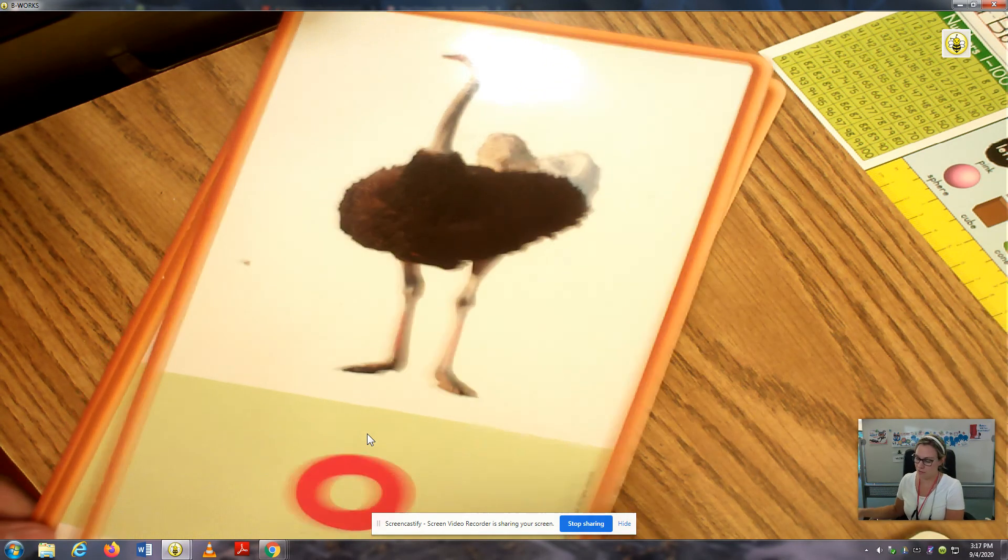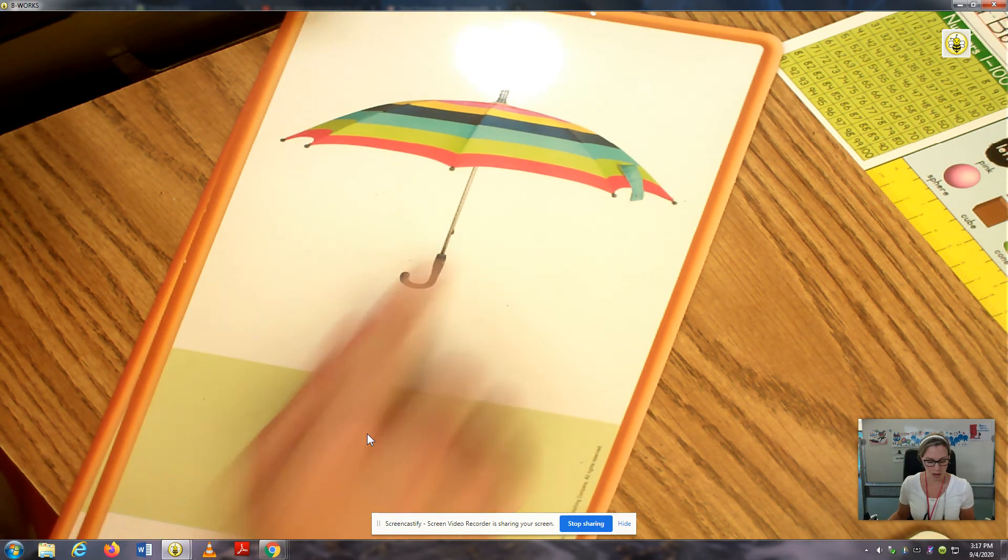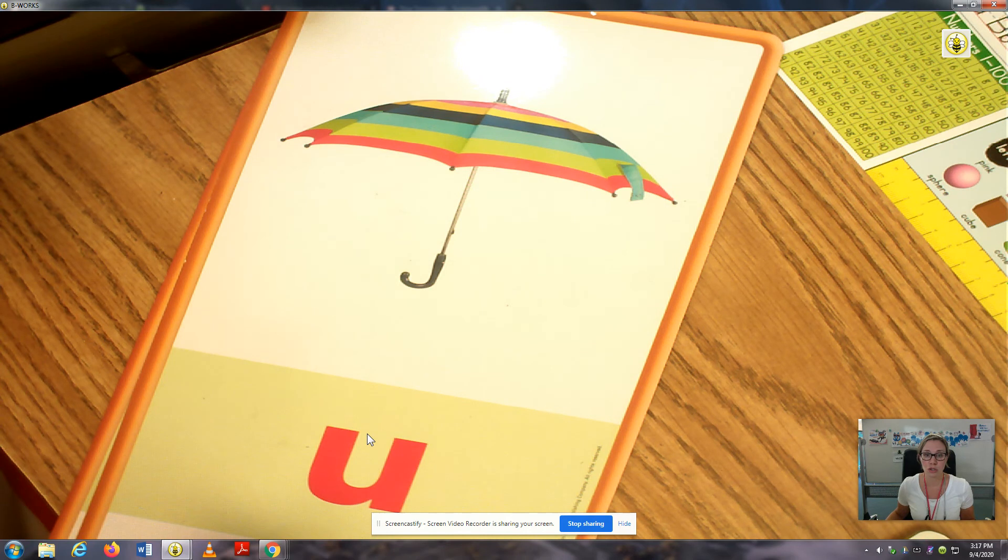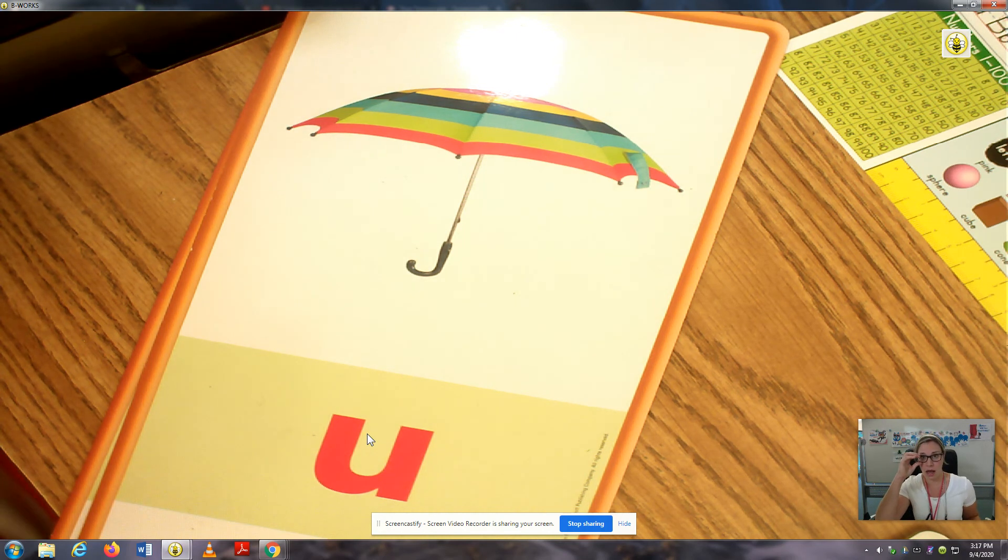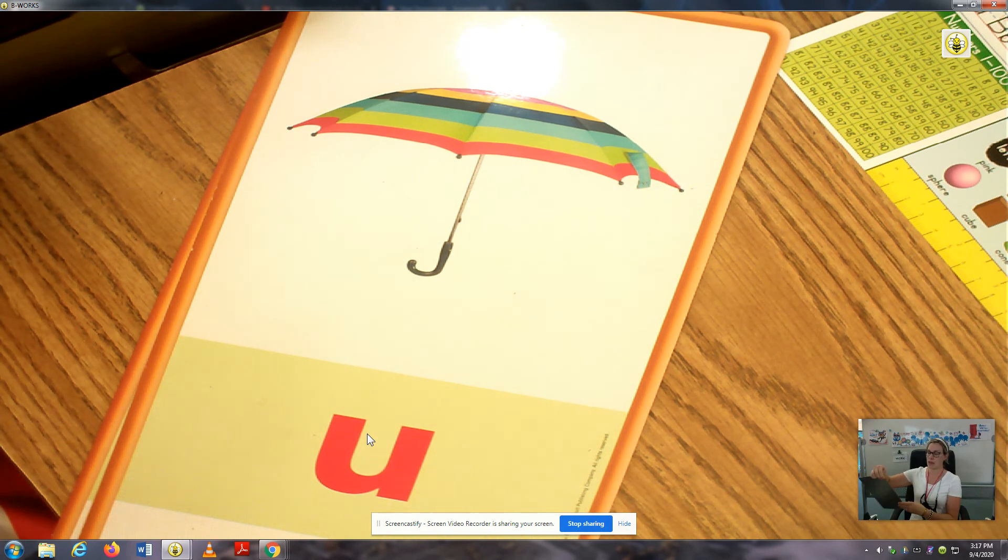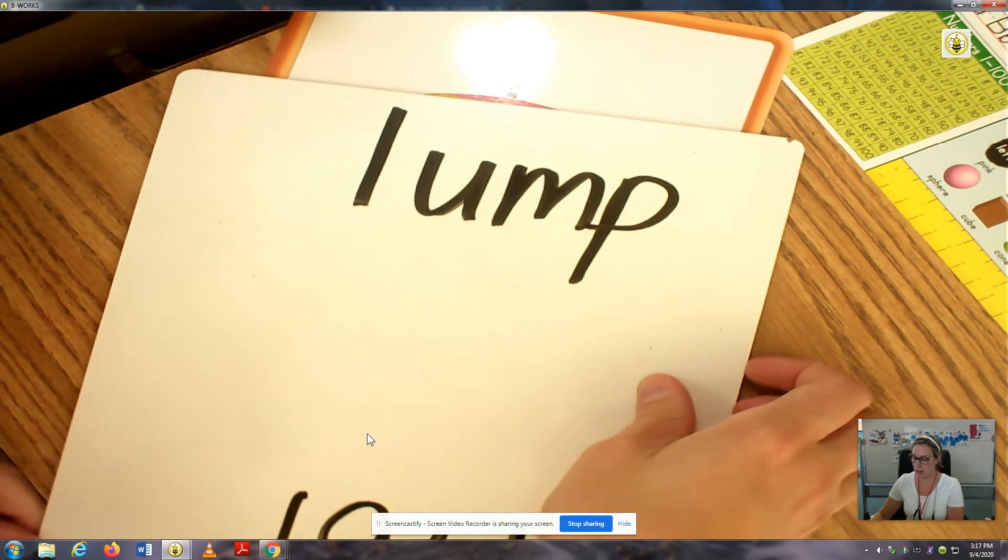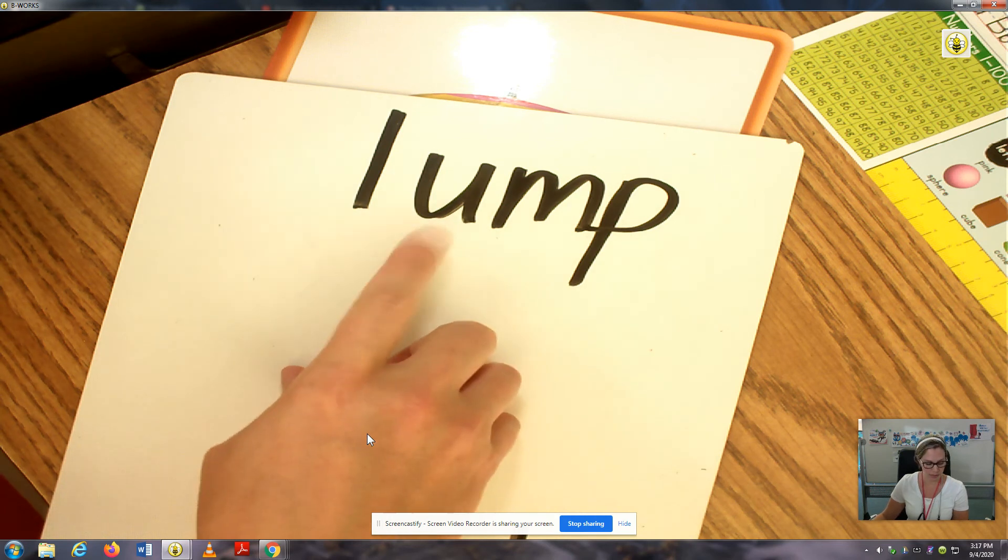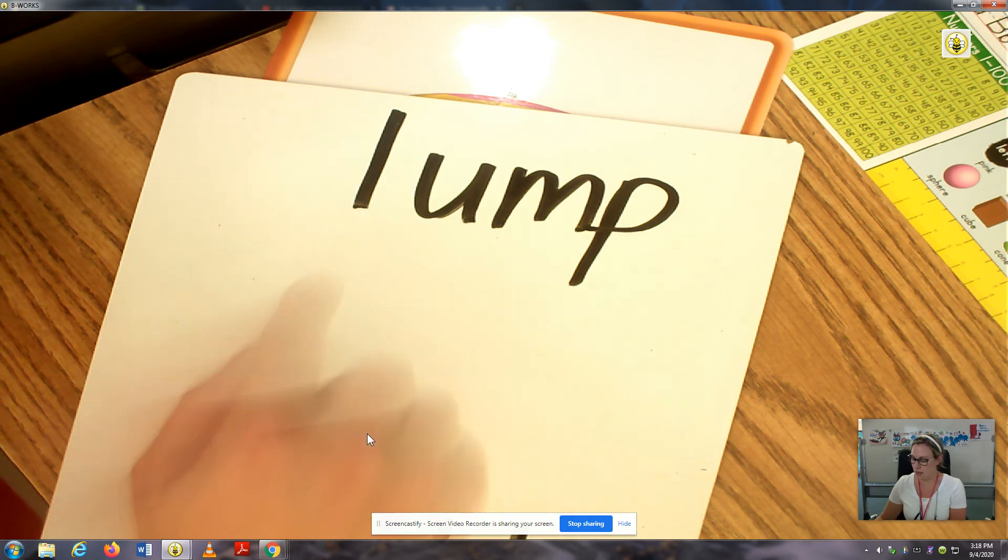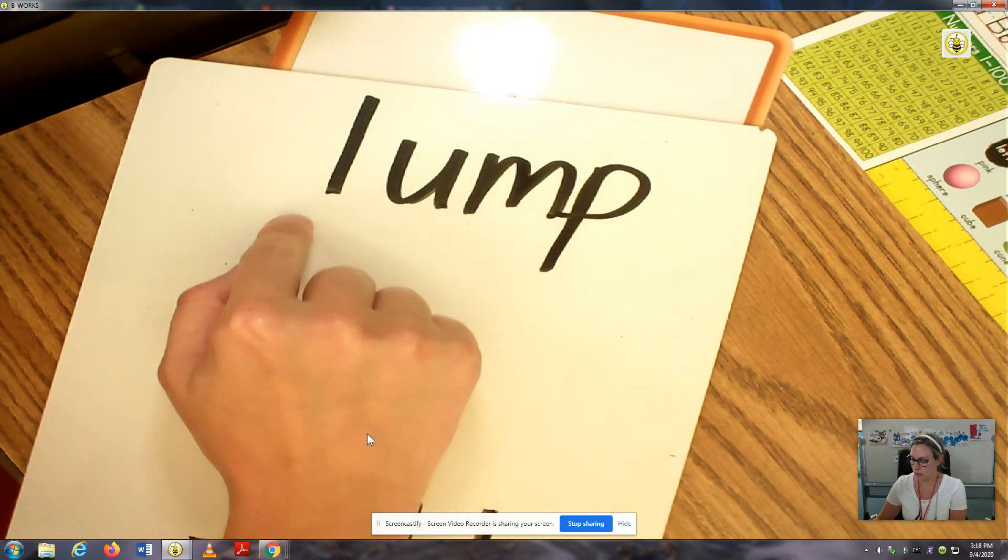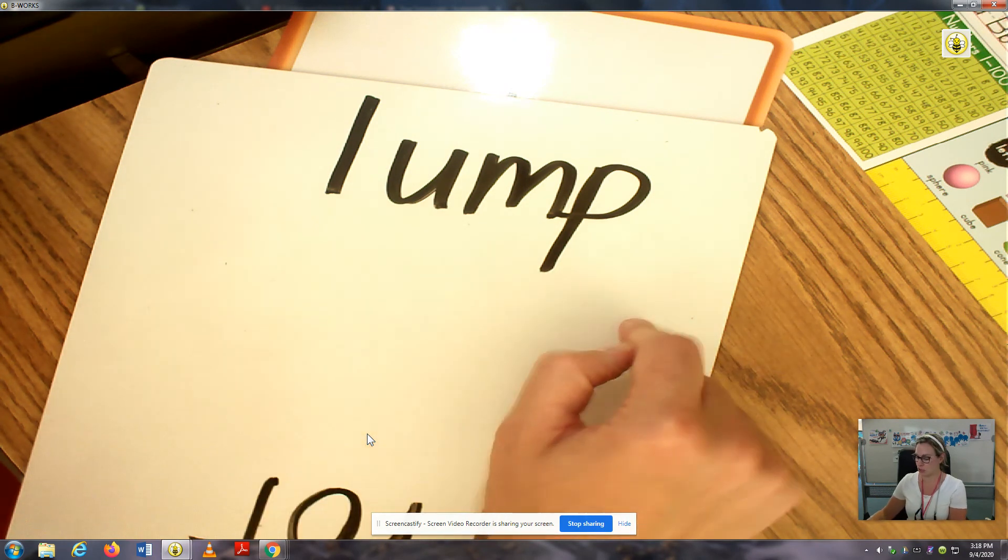Next we have Umbrella. U. Now you say that. Umbrella begins with the short U sound. U. The letter U stands for the sound U. The letter U can stand for U at the beginning or in the middle of a word. This is the word LUMP. The letter U stands for U, the short U sound in LUMP. Read it with me. LUMP. Nice job.